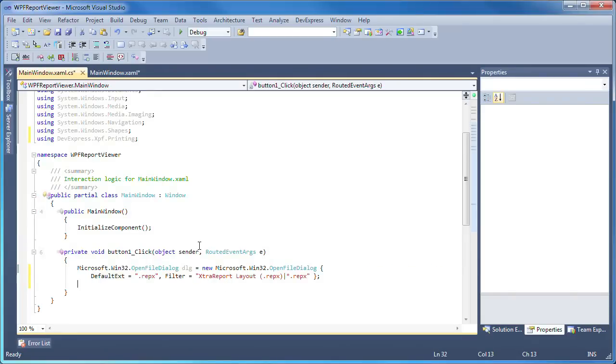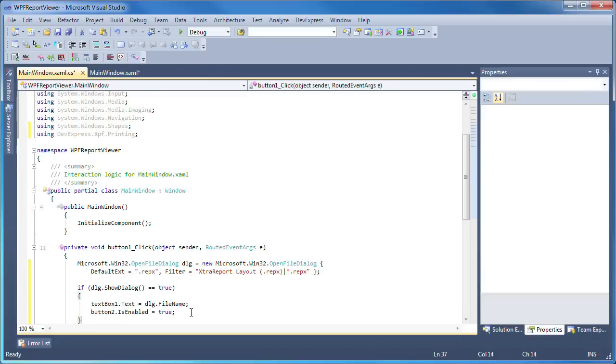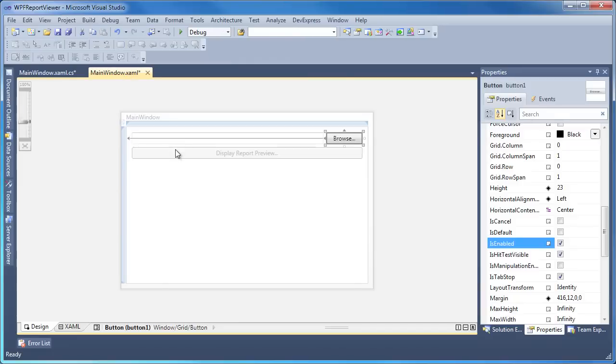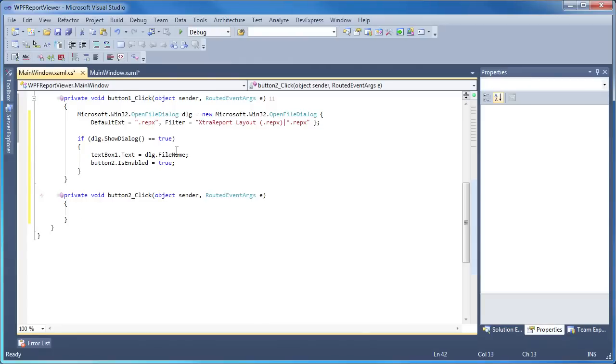Next, the open file dialog is displayed, and if a file was selected then the text box is populated with the file name and the second button control is enabled. Now let's create a handler for the second button's click event.